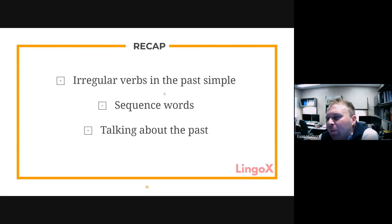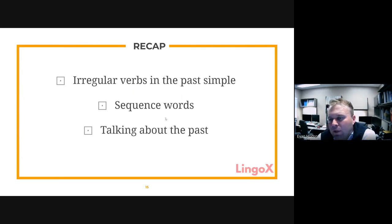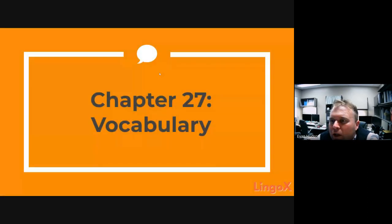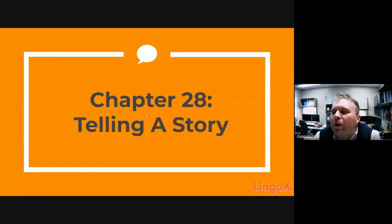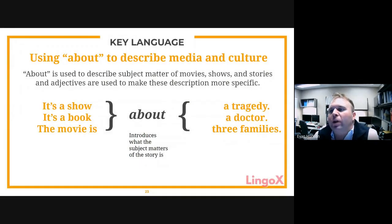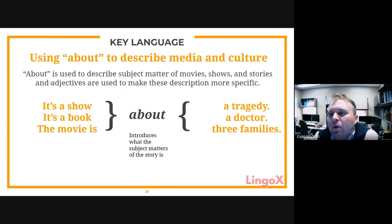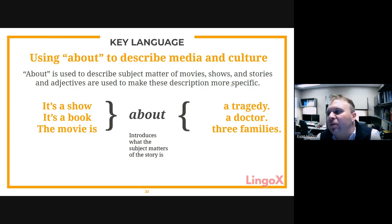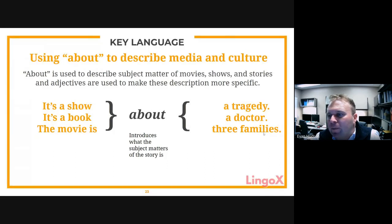The teacher recaps irregular verbs, sequence words, and past tense, then skips ahead to a new chapter called 'Telling a Story.' The focus shifts to using 'about' to describe media and culture — movies, shows, and stories. Examples: 'It's a show about a tragedy,' 'It's a book about a doctor,' 'The movie is about three families.' The word 'about' introduces the subject matter.